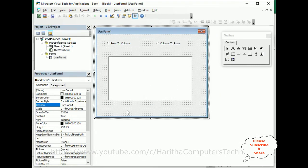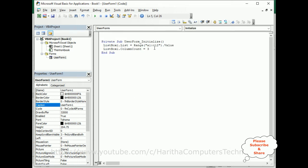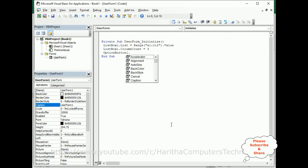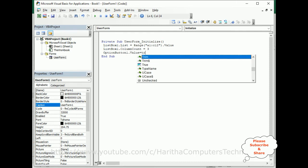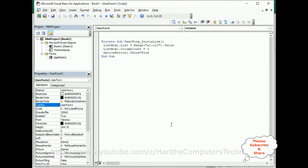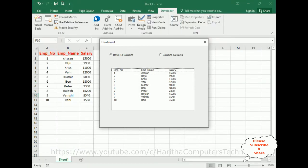Close this, select the user form, right-click the mouse, go to View Code. Here we set OptionButton1.Value equals True. Now let's check the output — see here, 'rows to columns' is selected by default.